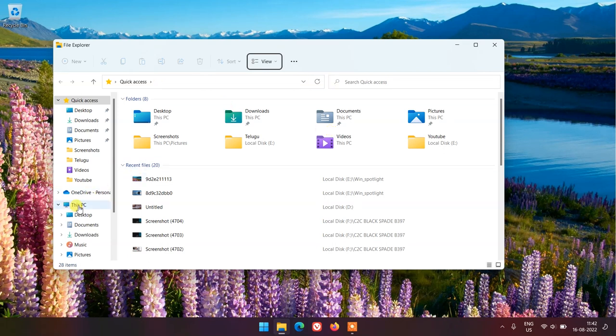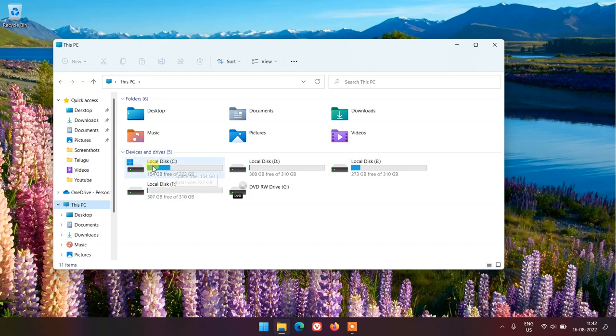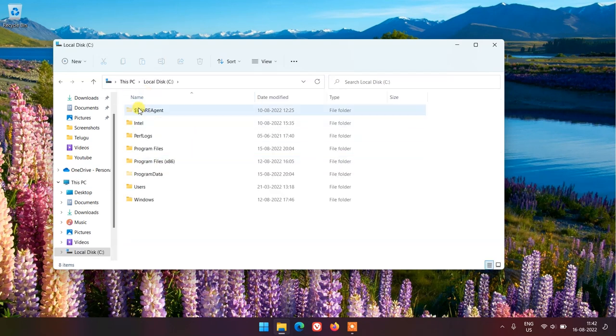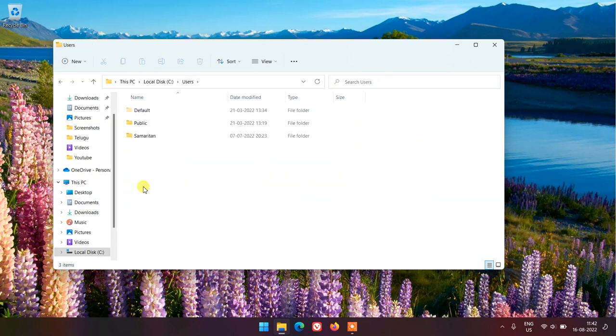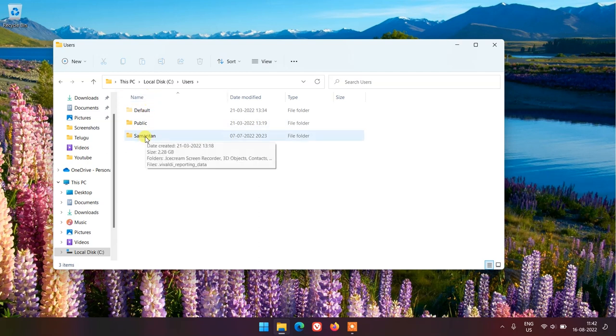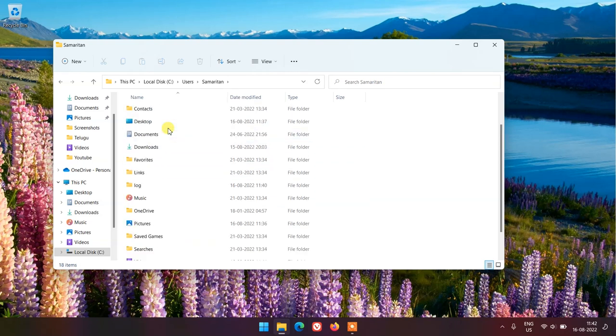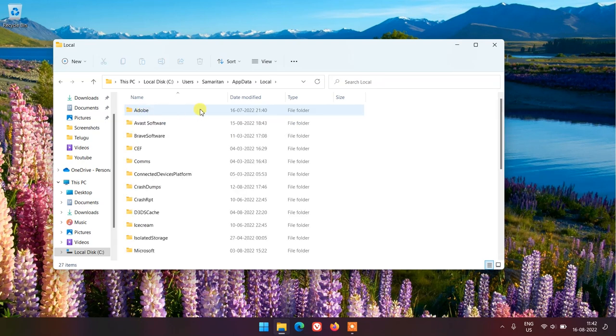Now open This PC. Now double click and open your Windows drive which you have installed your operating system. Most people have that in C drive. Now double click and open username folder. Now double click on AppData folder. Double click and open Local folder.